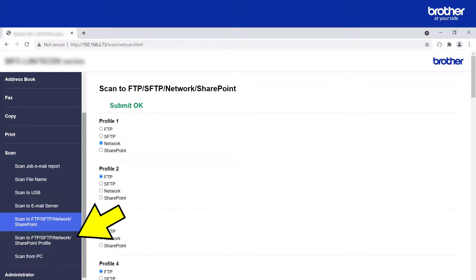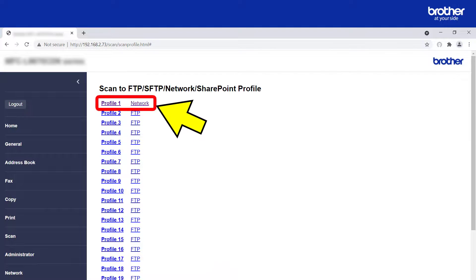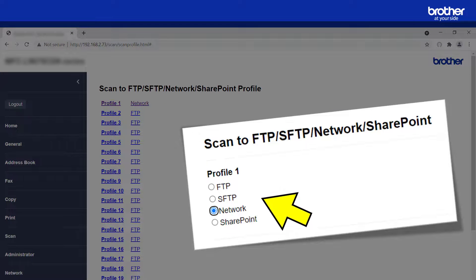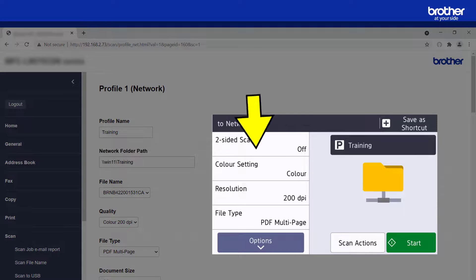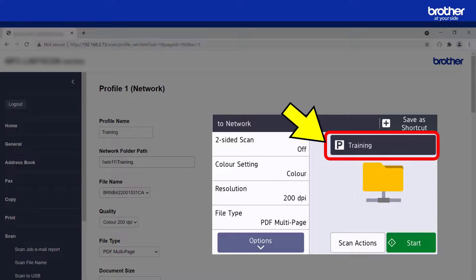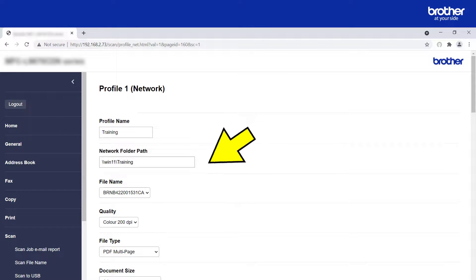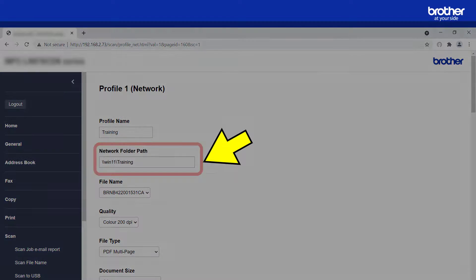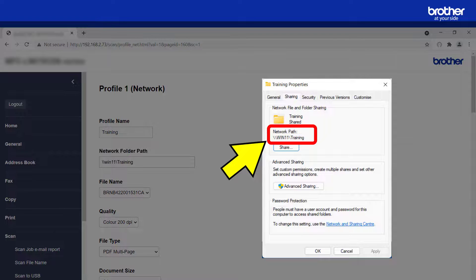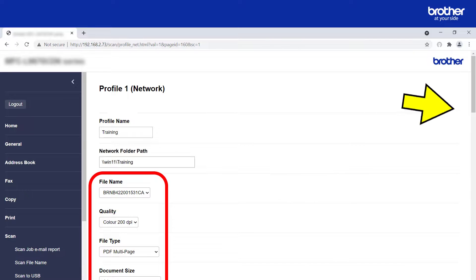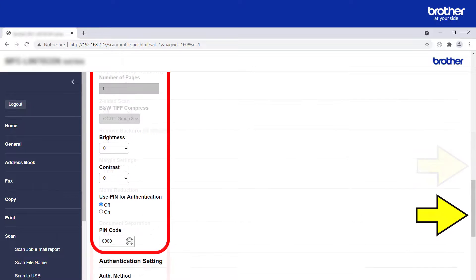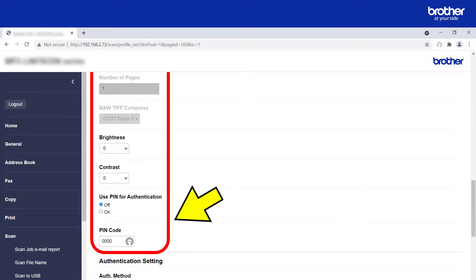From the navigation menu, click the Scan to FTP, SFTP, Network, SharePoint Profile option. Then click the profile that you selected earlier — in this example I used the first one. Give the profile a name; this name will also be visible to end users from the Brother device. Next, specify the location of the shared network folder — this is the same location found in the properties of the shared folder. From the range of options shown, decide how you want the Brother device to present your scanned files, including type, quality, and if you want to password-protect them.